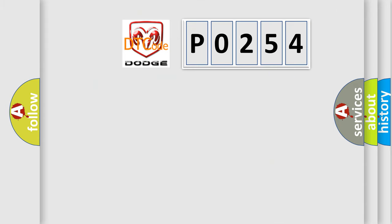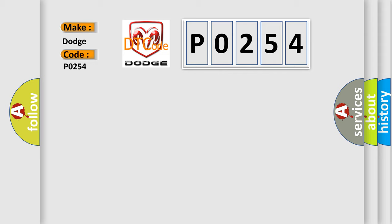So, what does the diagnostic trouble code P0254 interpret specifically for Dodge car manufacturers?